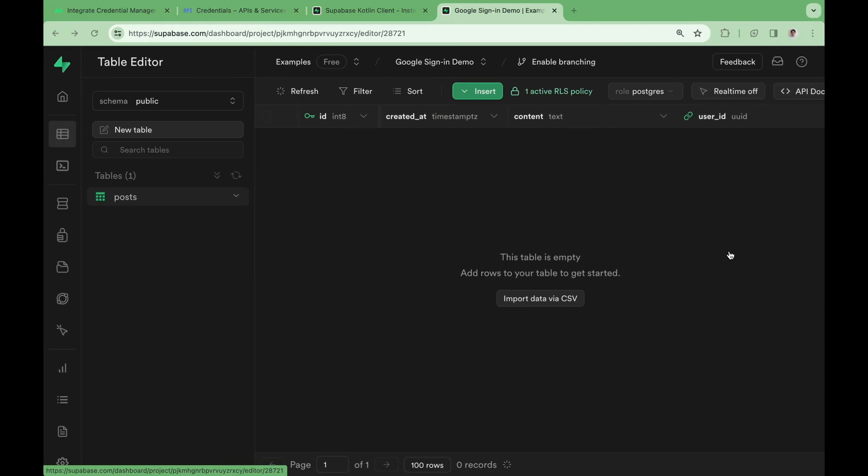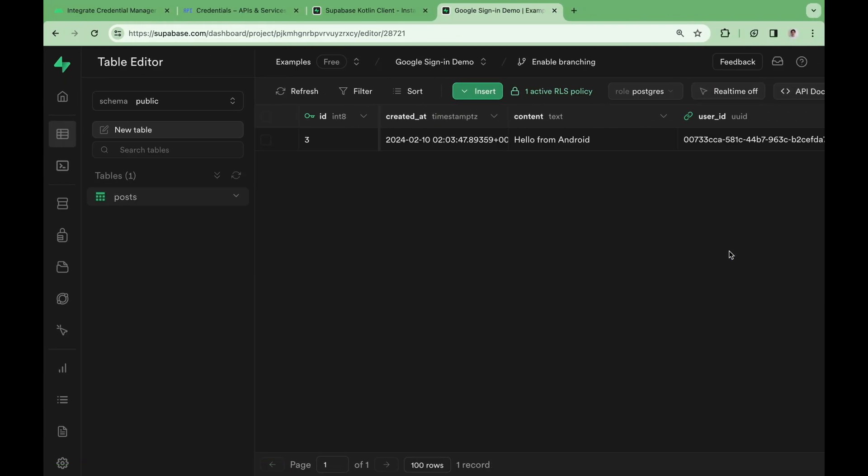Head over to the Supabase dashboard to verify. And we can see the newly inserted data.